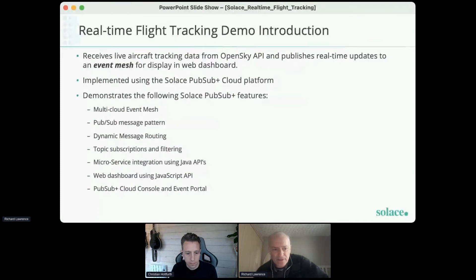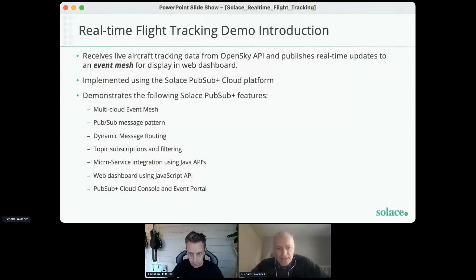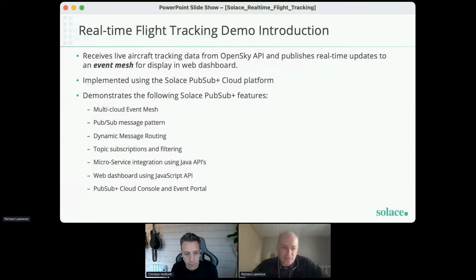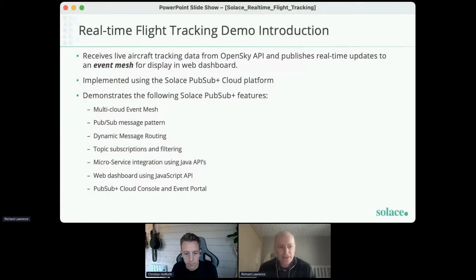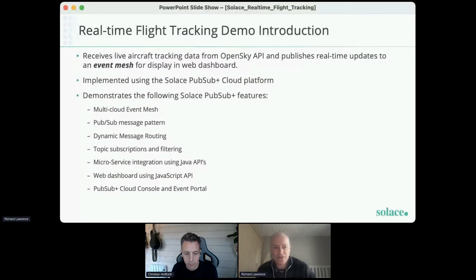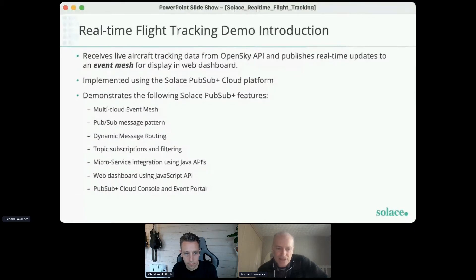The Solace platform has many features, but this demonstration will show you a small subset including a multi-cloud event mesh — in this case a small mesh connecting two cloud regions, but it could span many more. We'll be seeing the pub/sub message pattern, publishing events to topics that can be subscribed to by multiple consumers. Solace also supports other message patterns such as request-reply and guaranteed message queuing. We'll also be seeing dynamic message routing, a key feature that automatically manages how messages are routed across an event mesh, so data is only exported and delivered to regions where it needs to be consumed.